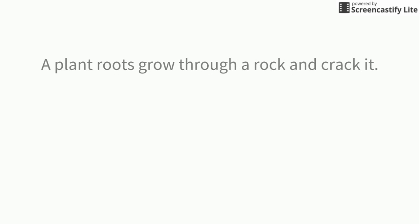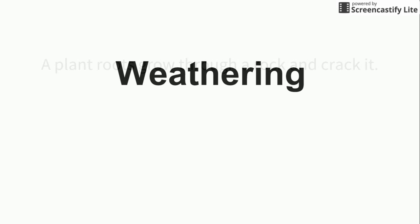A plant root grows through a rock and cracks it. This is another example of weathering where the rock is broken apart but none of the parts are moved.